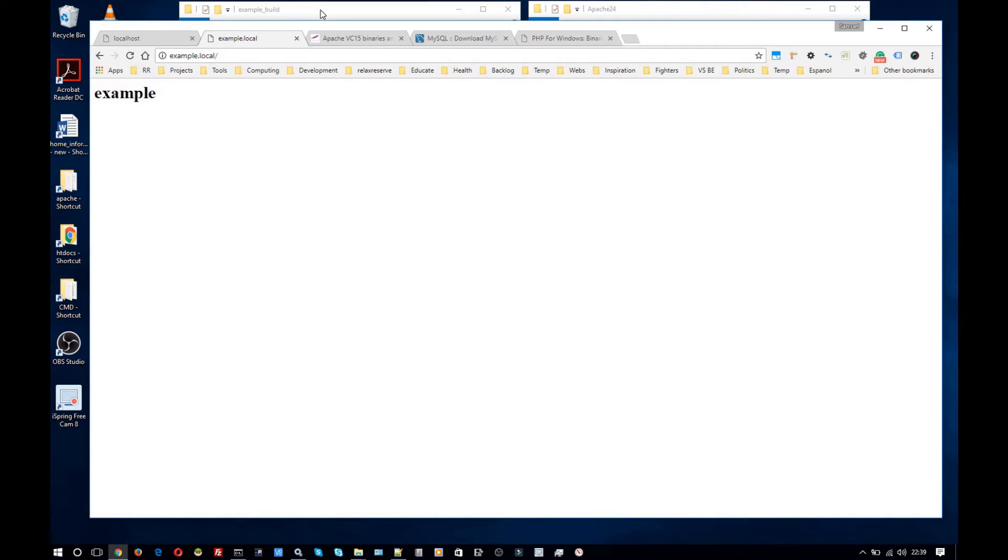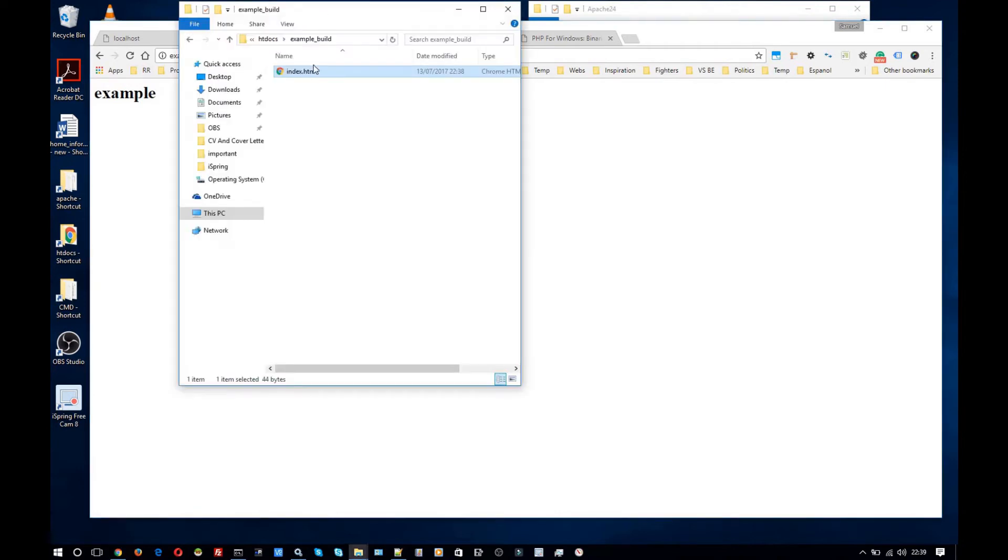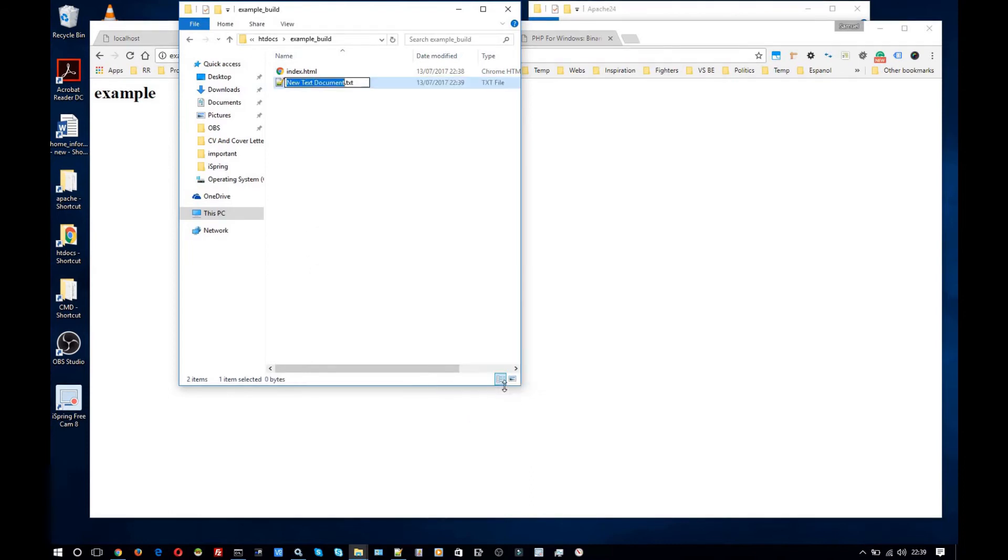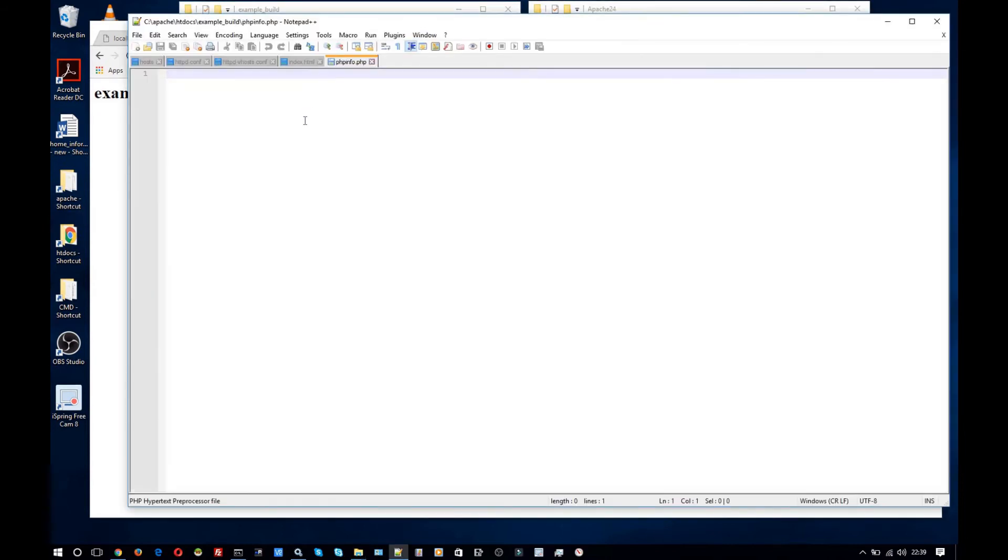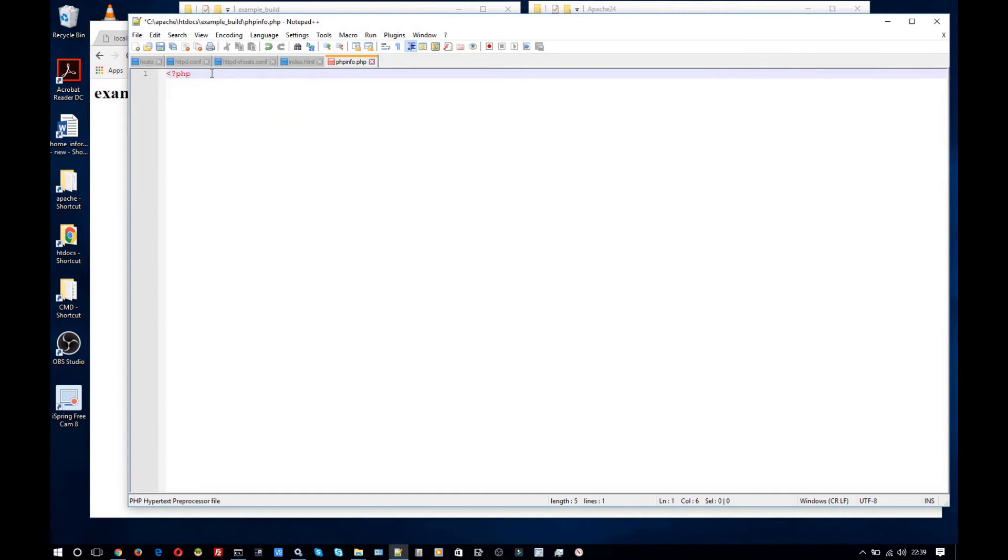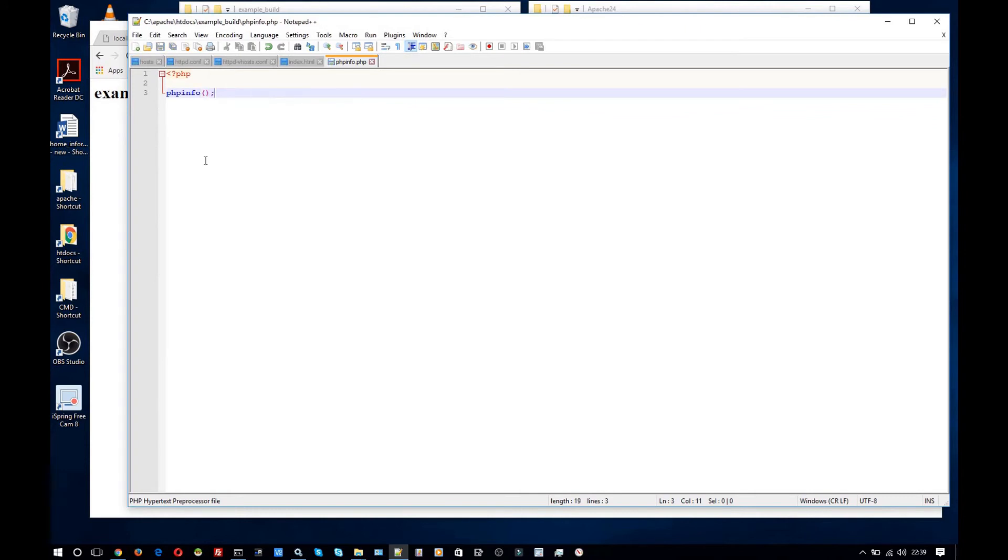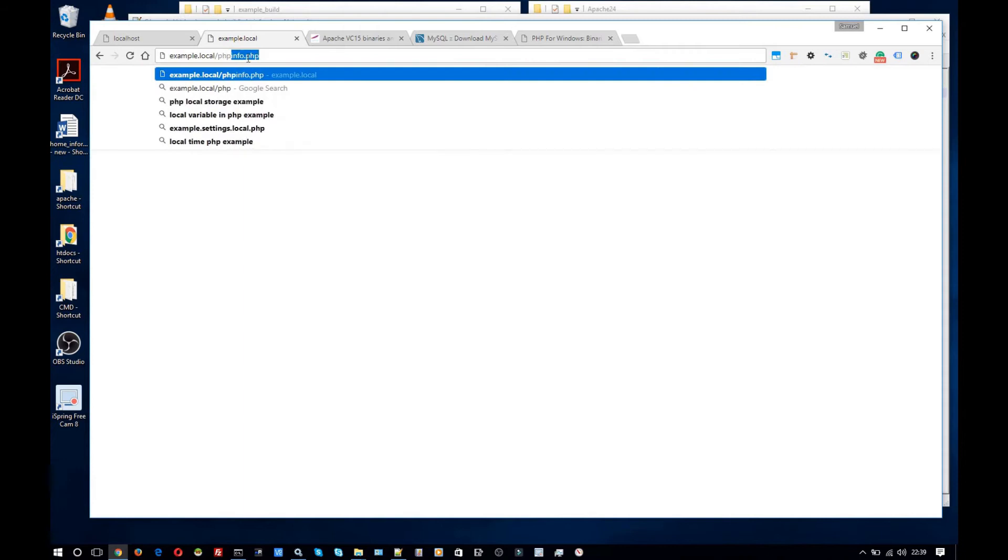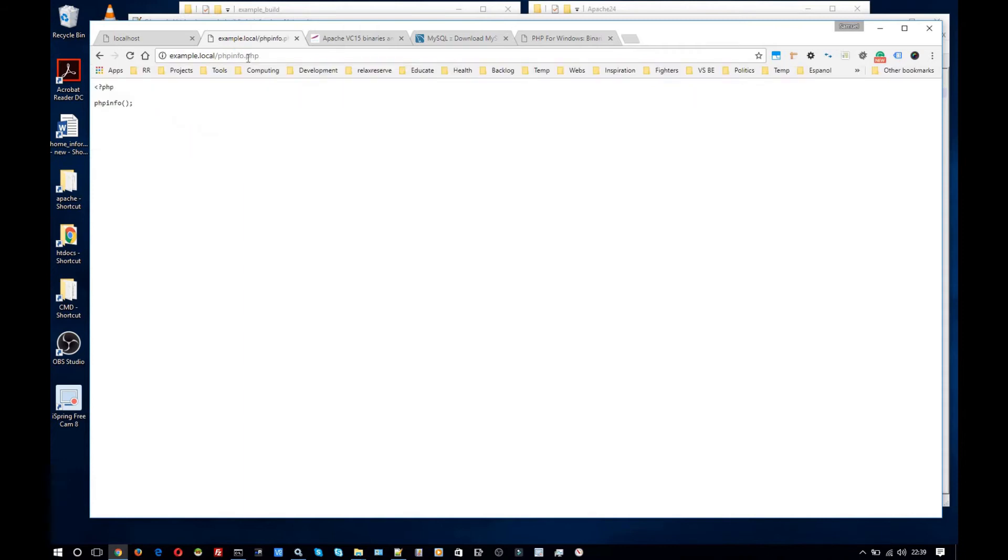So the next step is to add PHP. Before I do that I'm going to add a file here. Name PHP info.php. And open that up. And just going to insert or add this function call to it. And if I run this now it's just going to output it as if it was text. Because I haven't installed PHP yet.